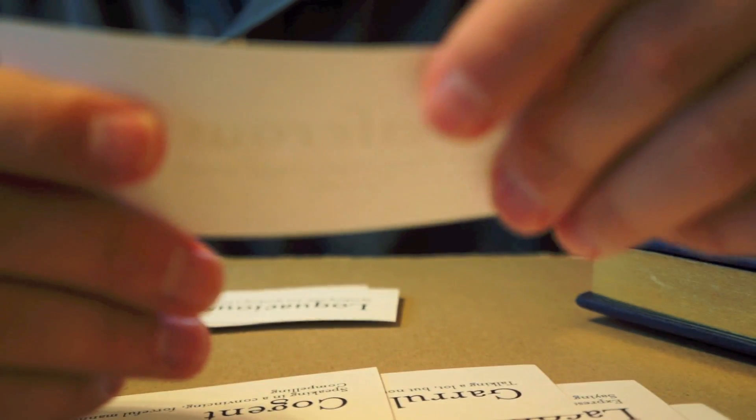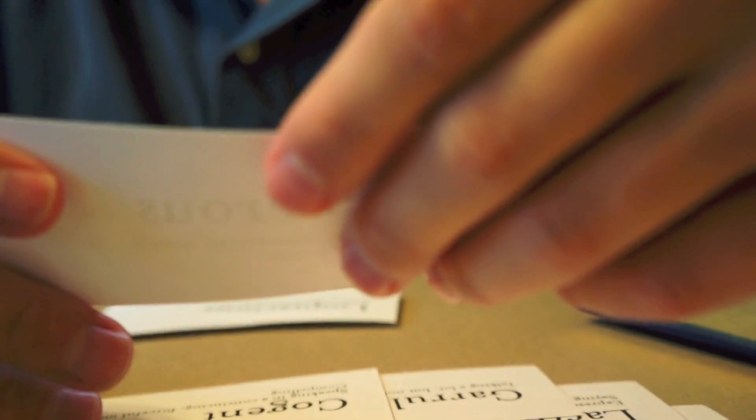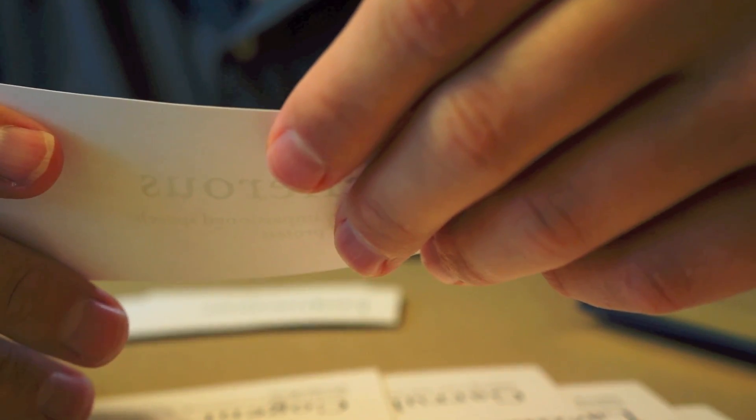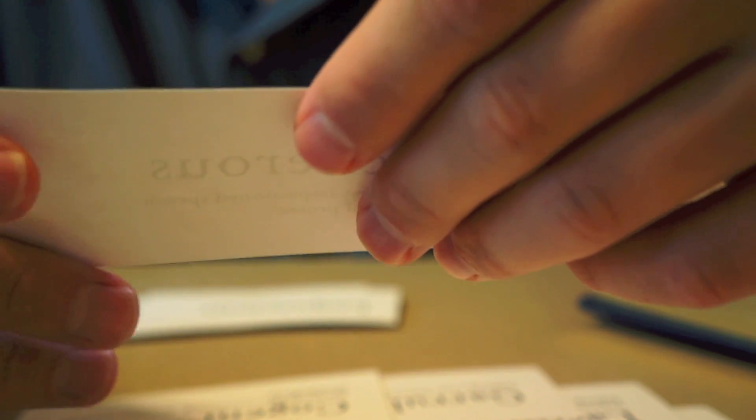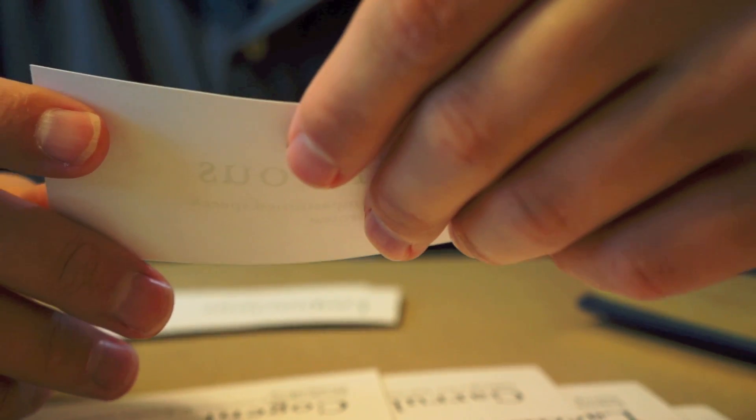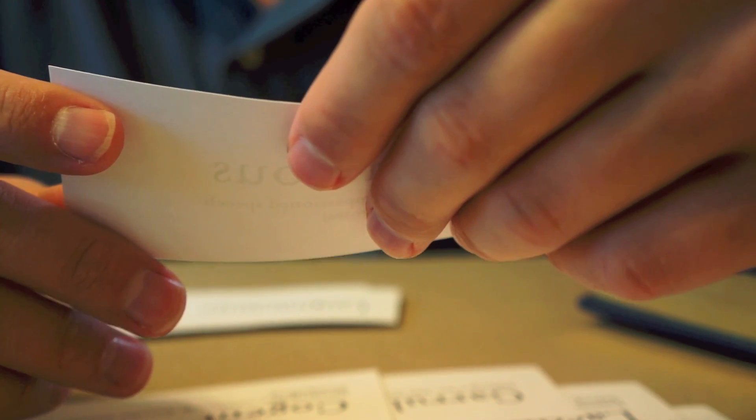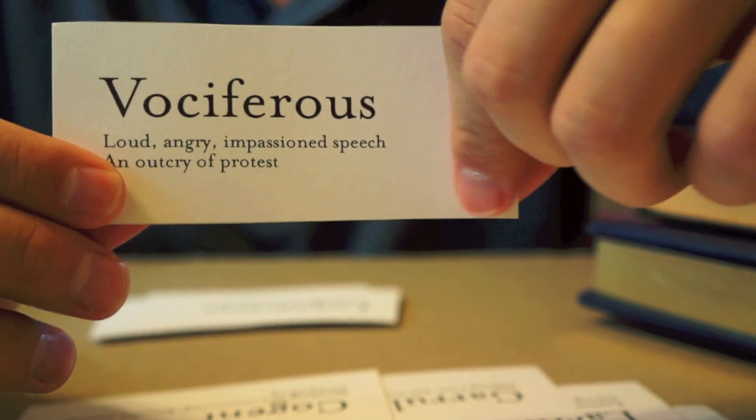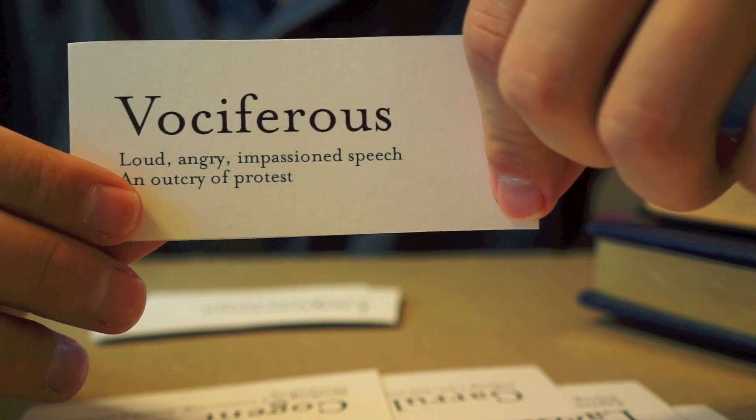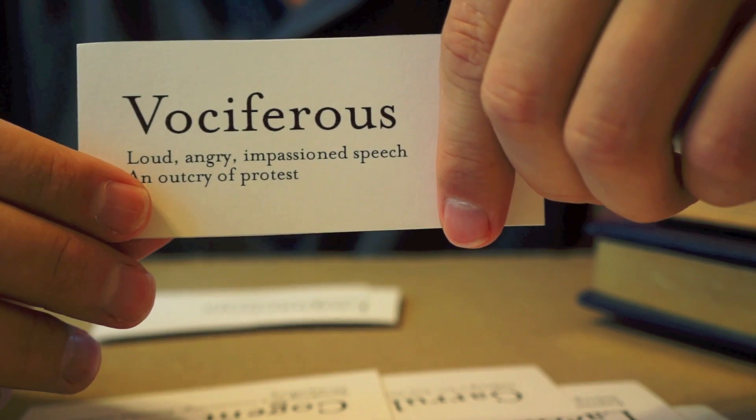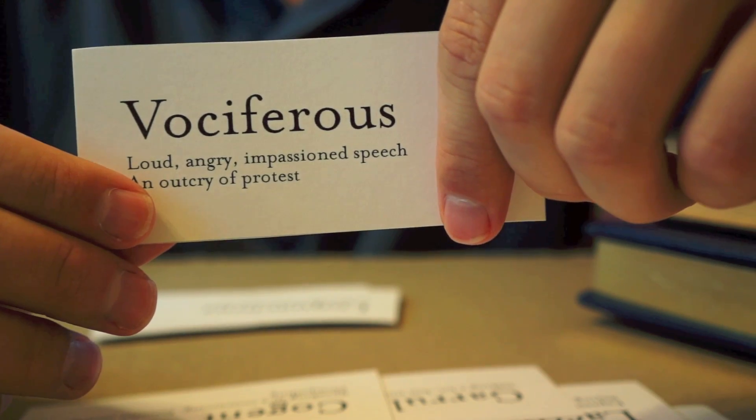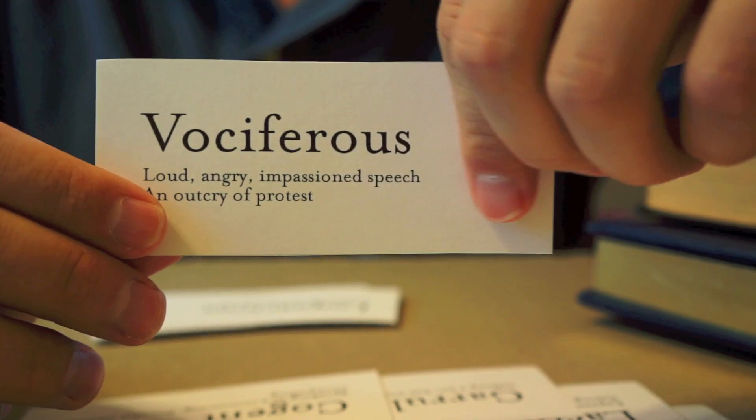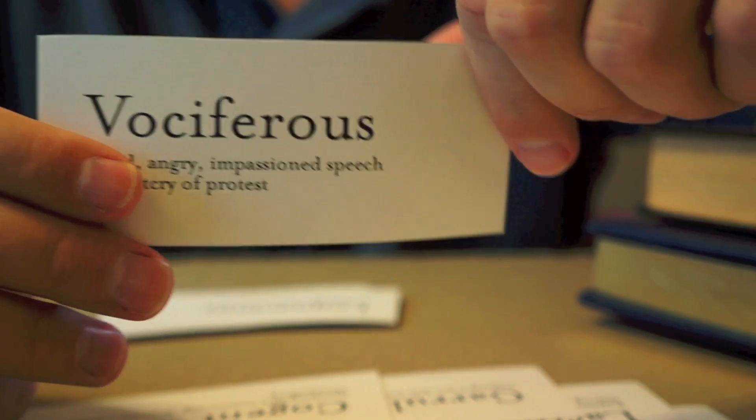Now, this word means someone who speaks very passionately, or loud, or angrily, or an outcry of protest. Someone who you cannot ignore because of the emotion in their speech. And that is vociferous. The leader of the mob was passionate and vociferous in his speech to the crowd. They were soon marching on the Capitol. Vociferous. A great word to say.